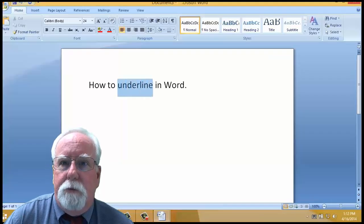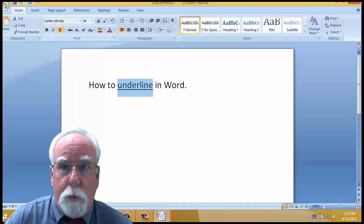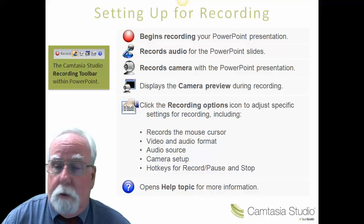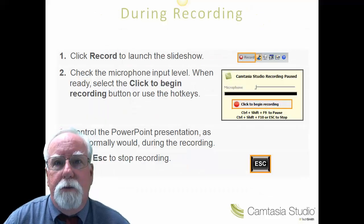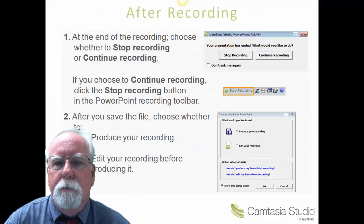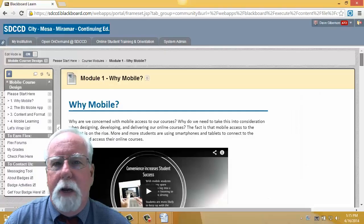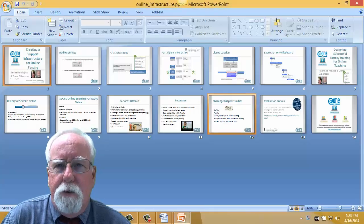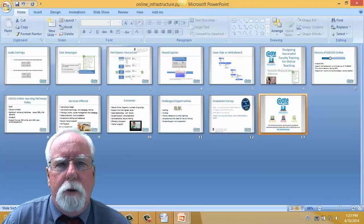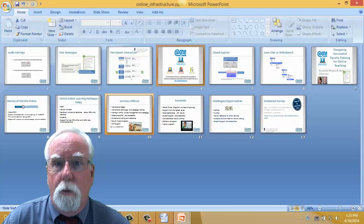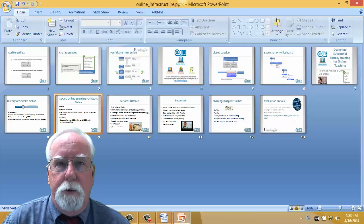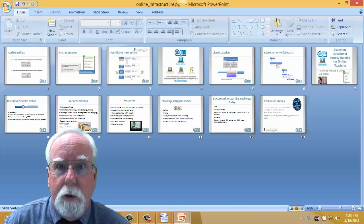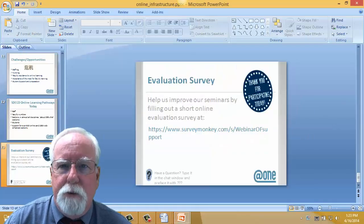For example, screencasts are often used in software training, to record PowerPoint lectures — that's a lot better than just posting the slides online — and to present information from websites and other online resources. Anything you might show to your student on your computer screen while they look over your shoulder can be played back by the student anytime, on demand, as often as they wish. You're really limited only by your imagination.